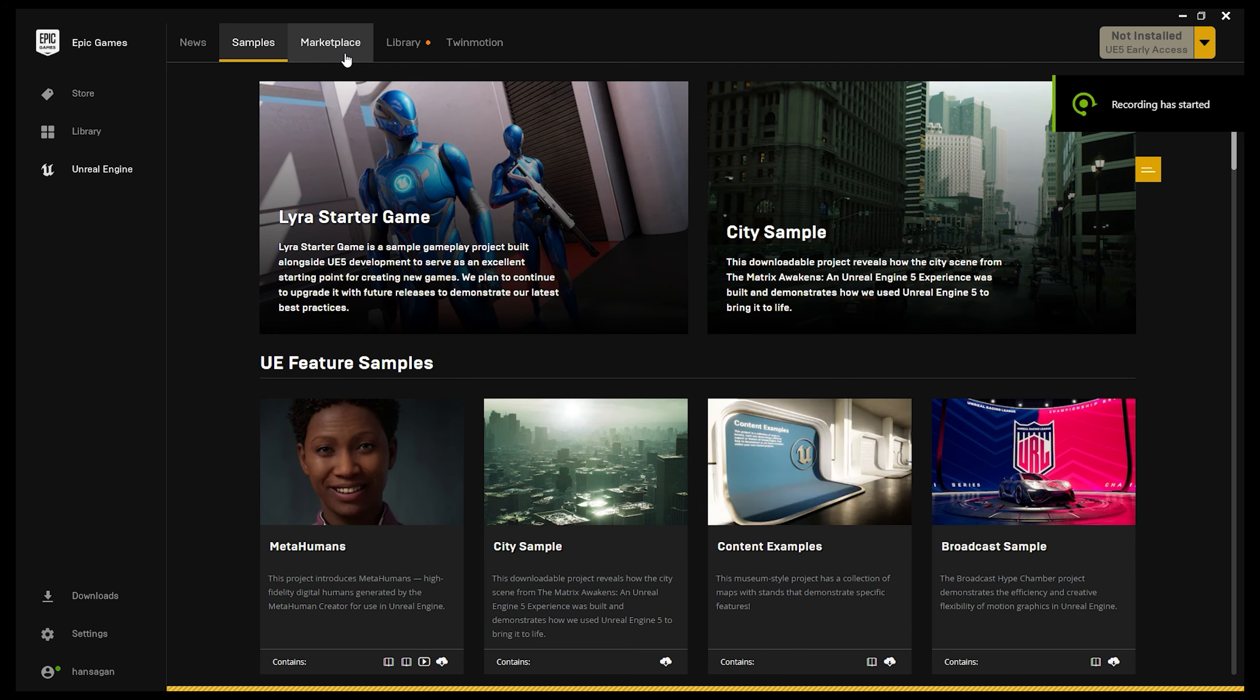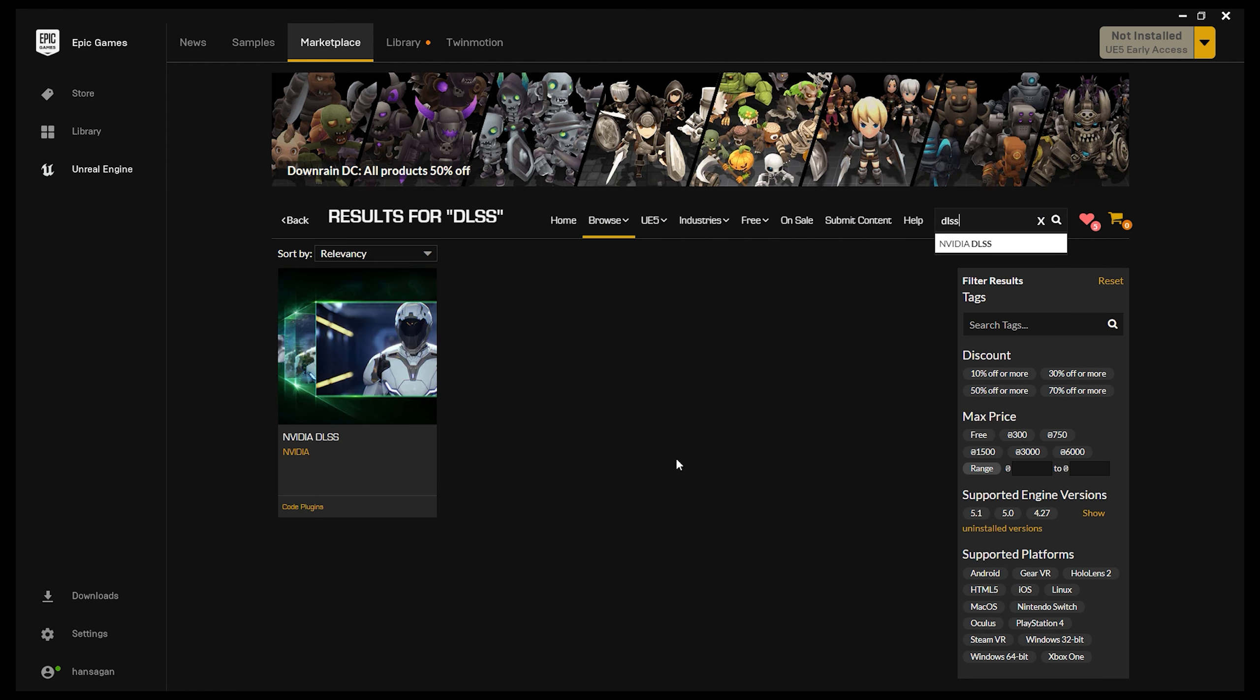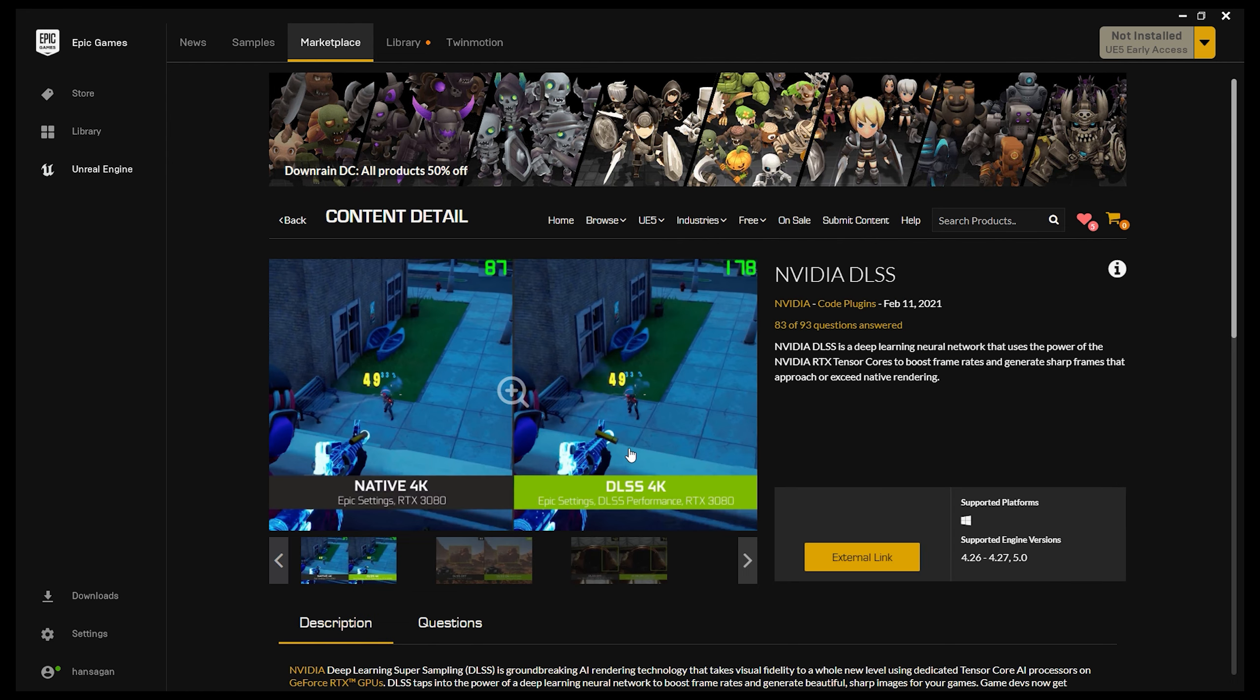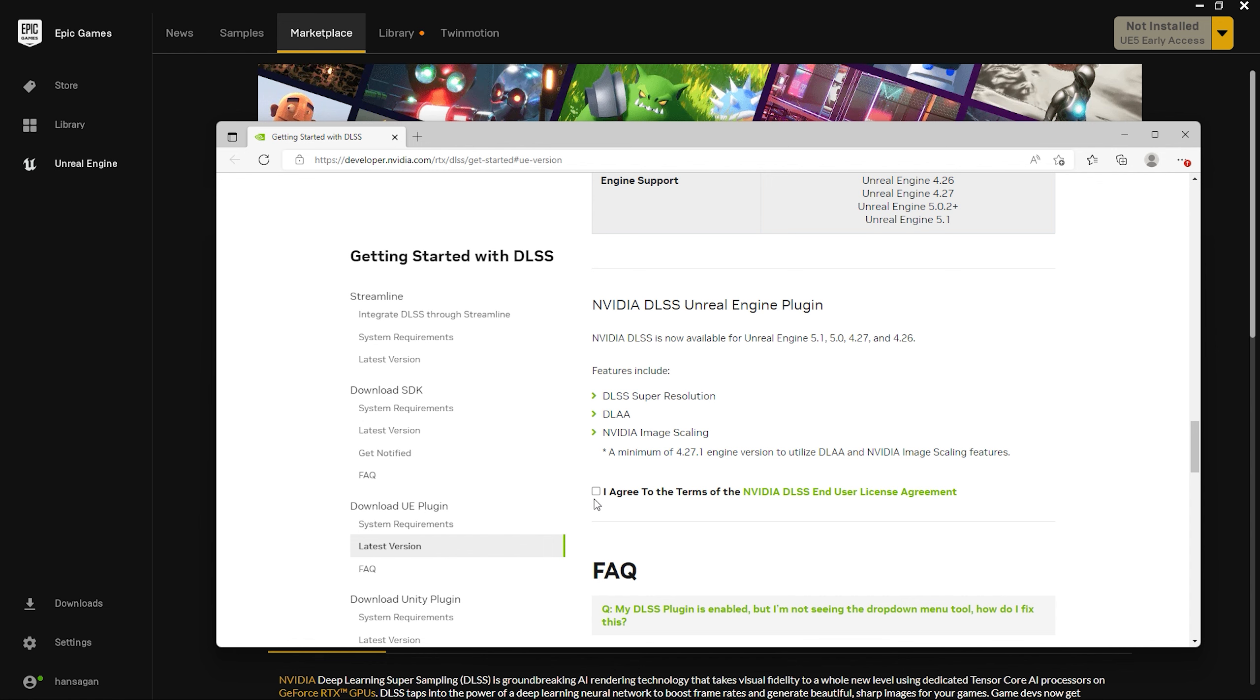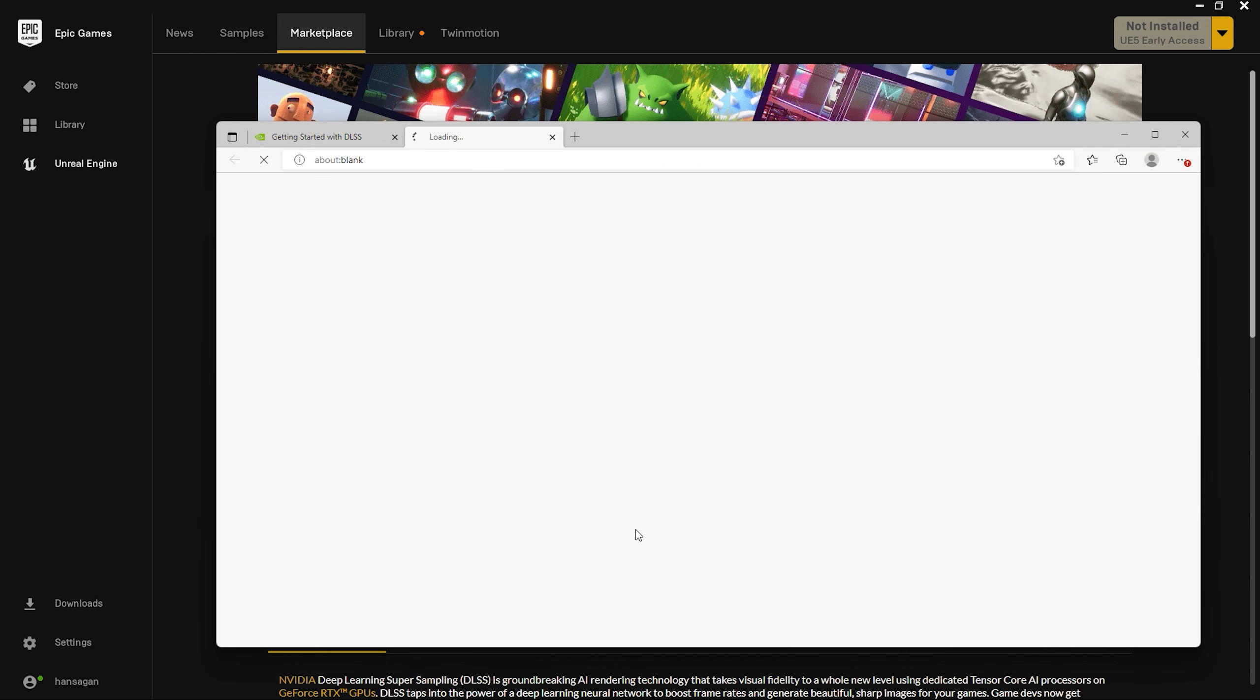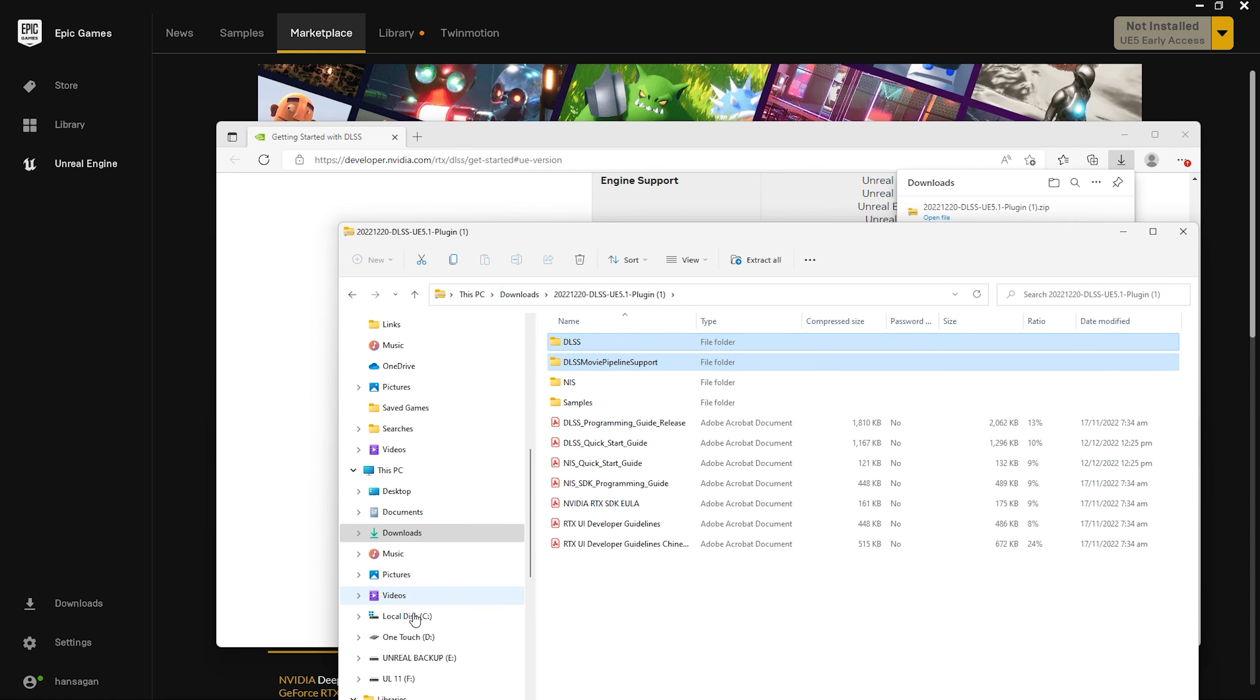Open up the Epic Games Launcher again, and in the Marketplace tab, do a search on DLSS. There should only be one result, so click on that, then click on External Link. You'll get a notification that you're headed to an external site, which is fine. Click Continue. Then on the Nvidia site, agree to the user agreement, and you'll be given the options for downloading the plugin. Choose the most recent version of Unreal 5. Once that's downloaded, unpack the zip file, and copy the folders DLSS and DLSS Movie Pipeline support.